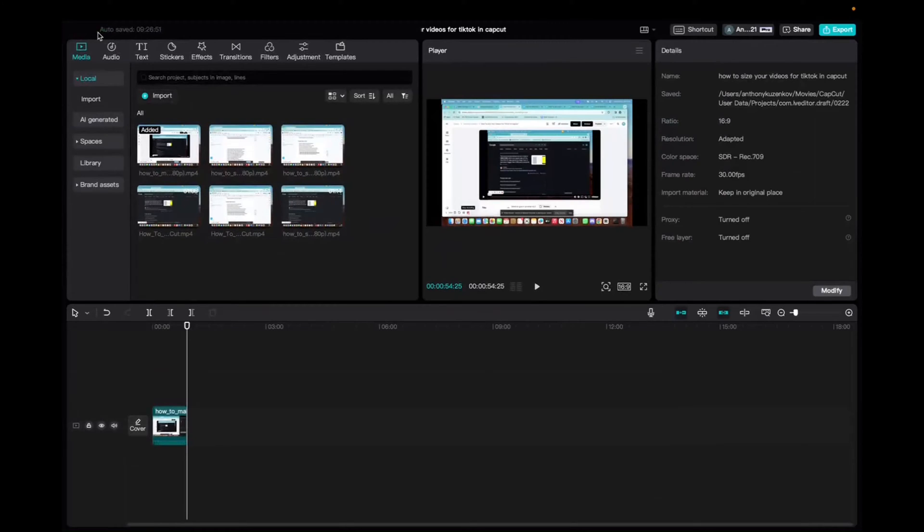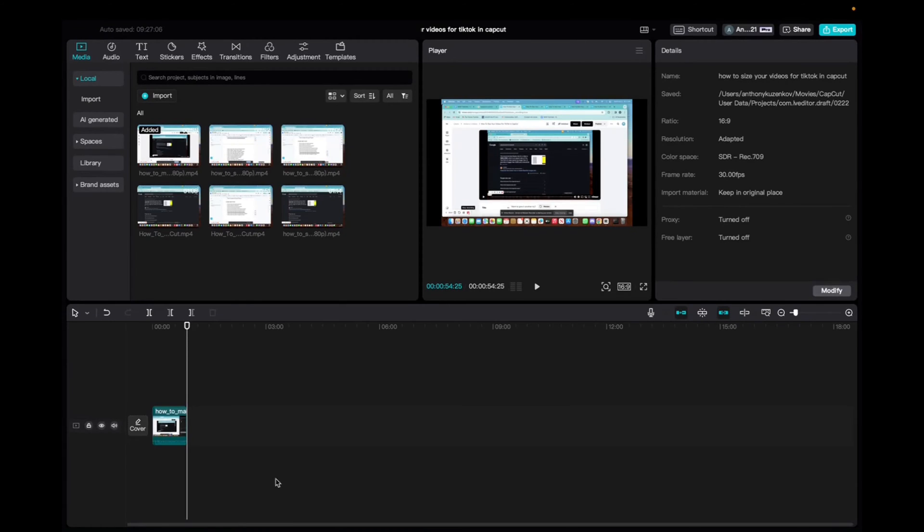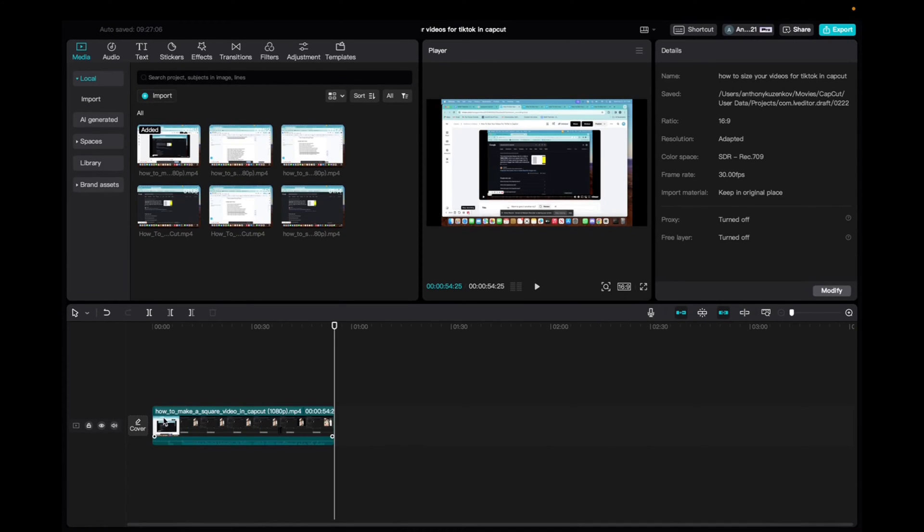Welcome back to 8482 Media. Today, I'm going to quickly show you guys how to edit multiple clips on your timeline in CapCut. So you see I have a clip right here. I'm going to zoom in a little bit.